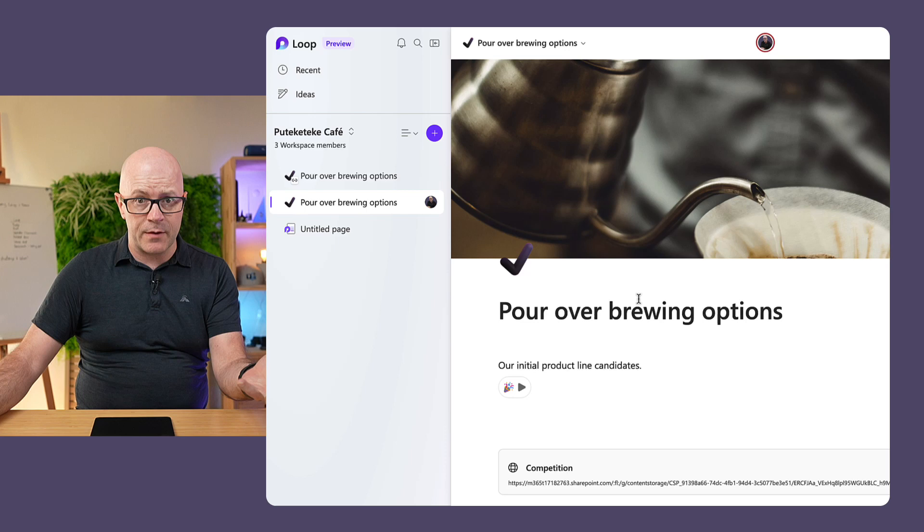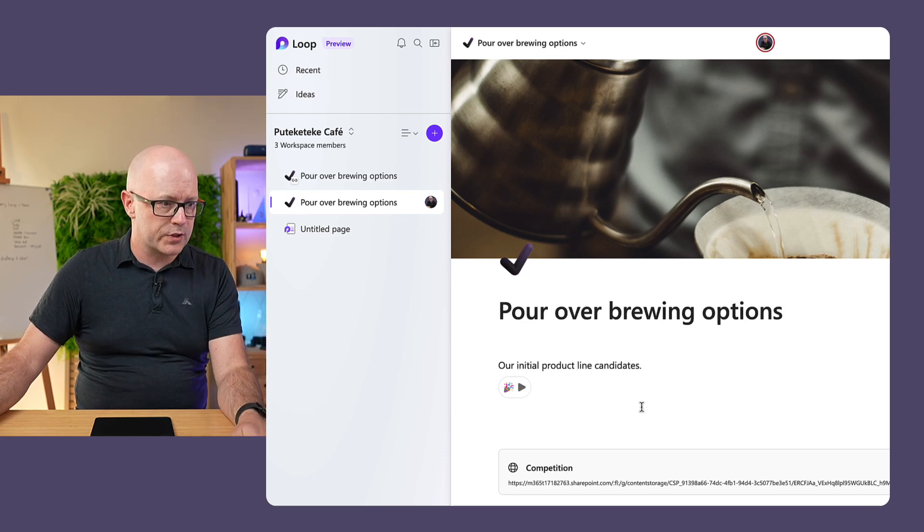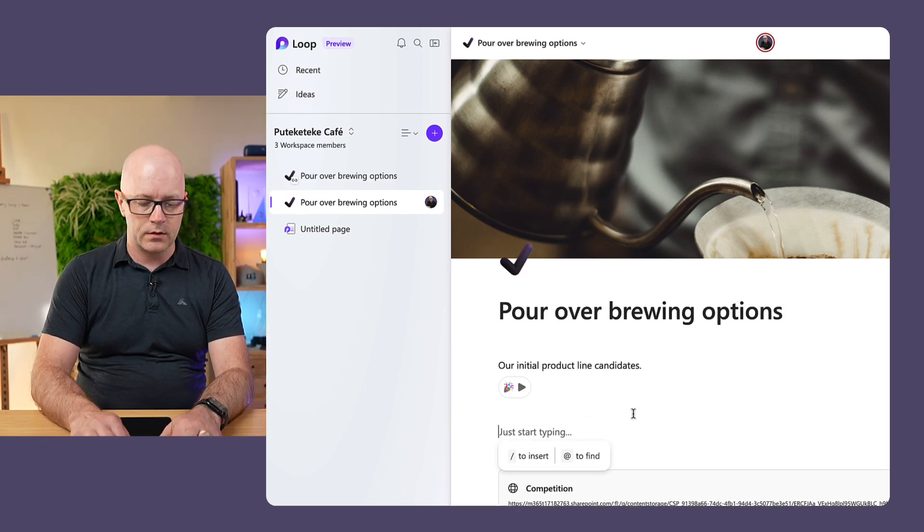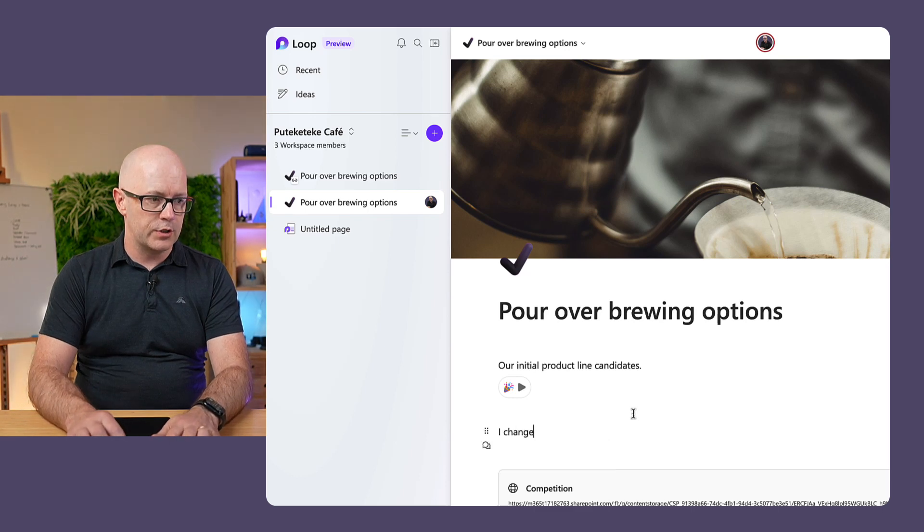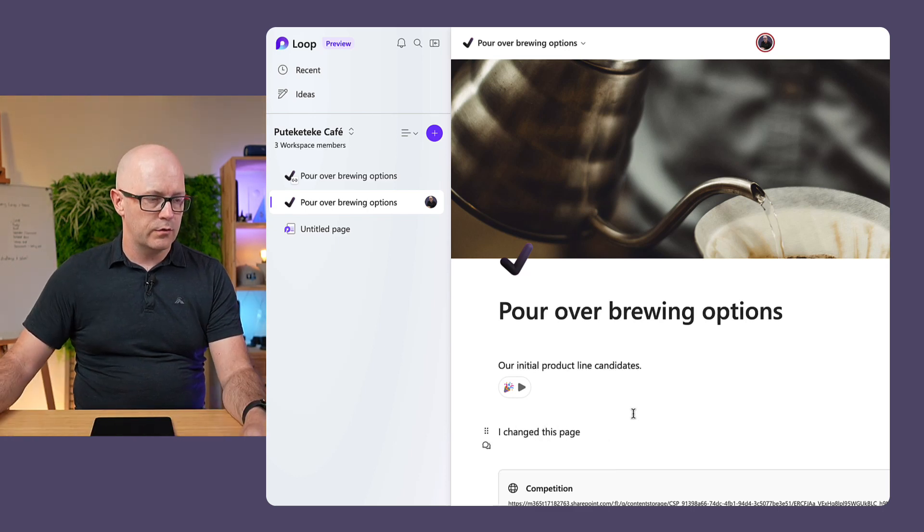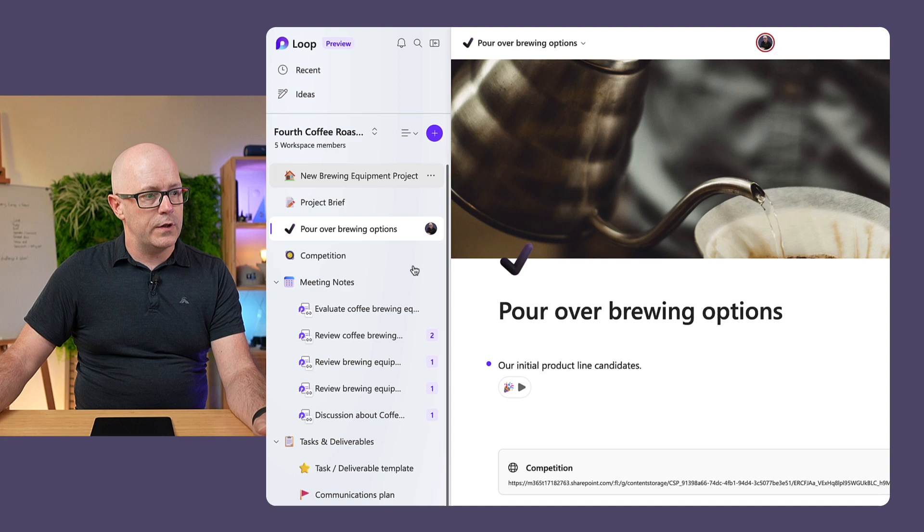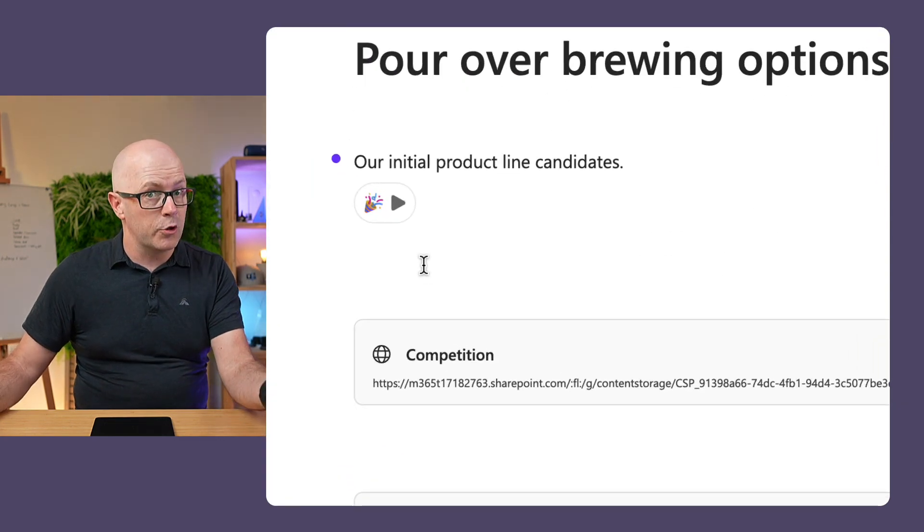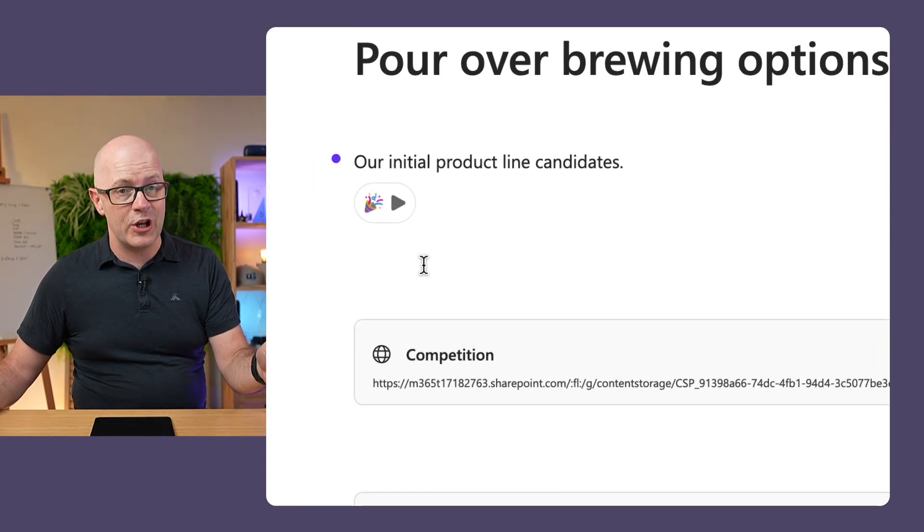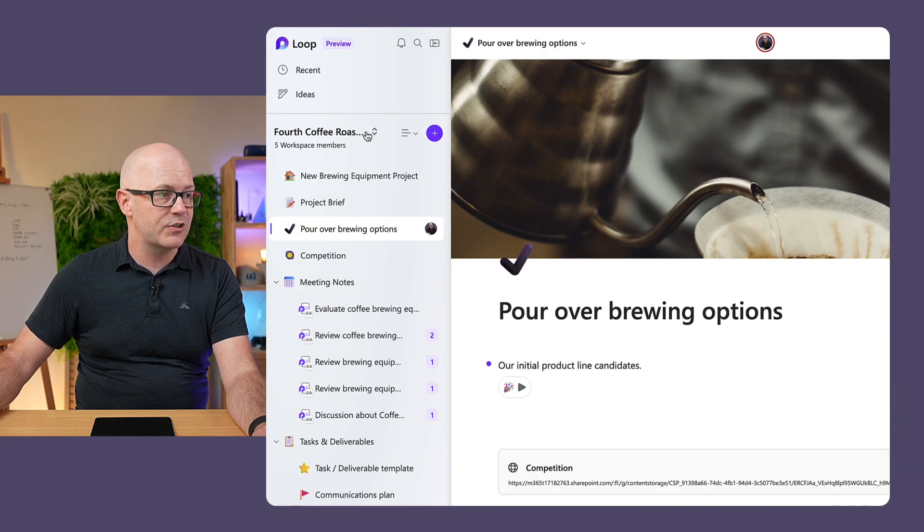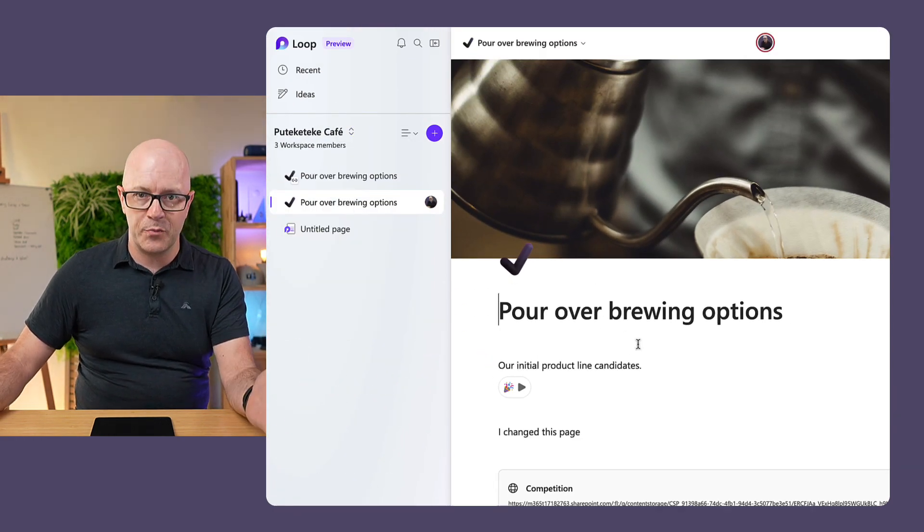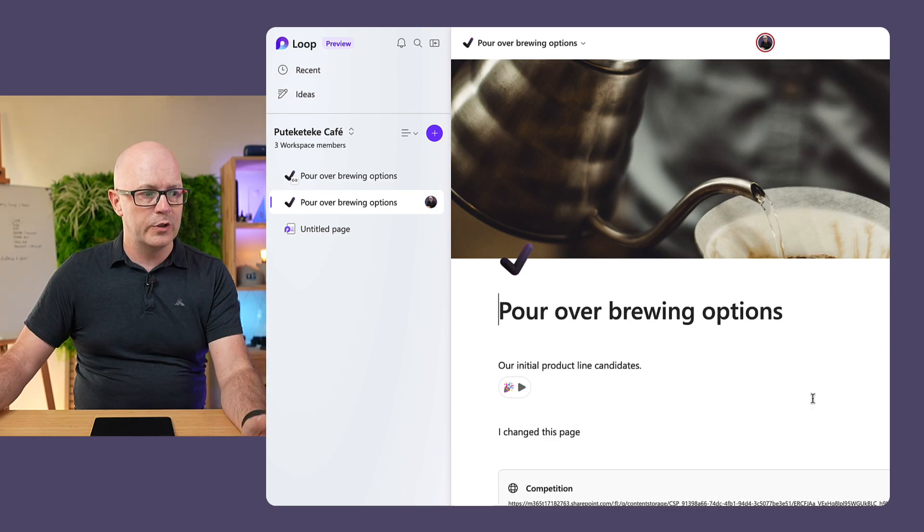Is it the same page as the one in our source? Let's do the same little thing again. I changed this page. So this is the duplicate that I've created. Let's go back over to our source workspace. Fourth coffee. Nope. The changes I made did not change the source. So it is truly a new copy, and it is based off the original.